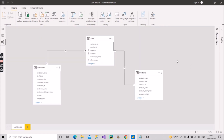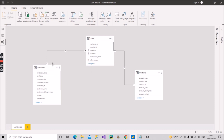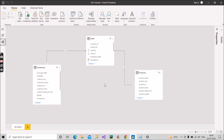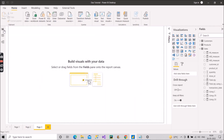Before starting, let me give you an overview of the model. We have a customer table and a product table — both are dimension tables — and a sales fact table. Customer is connected to the sales fact table using Customer ID through a one-to-many relationship, and product is connected to the sales fact table using Product_ID with a one-to-many relationship.